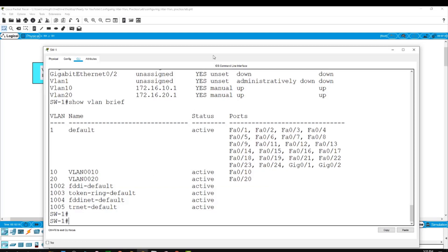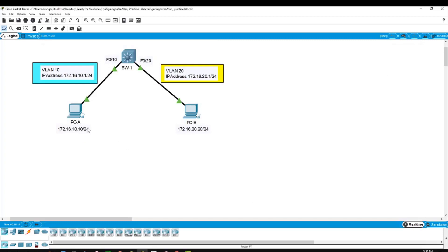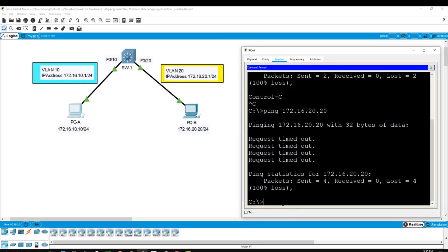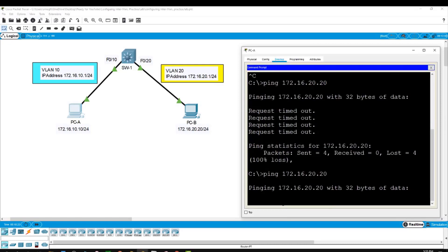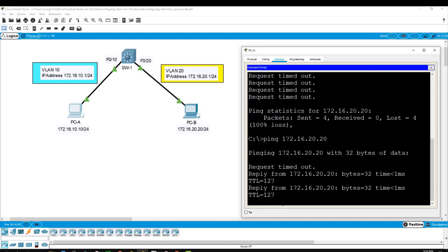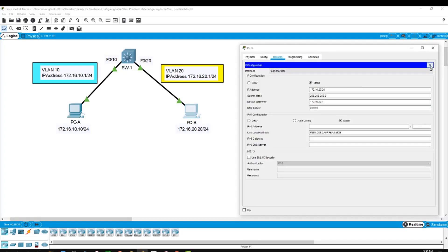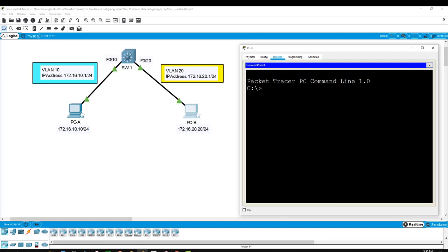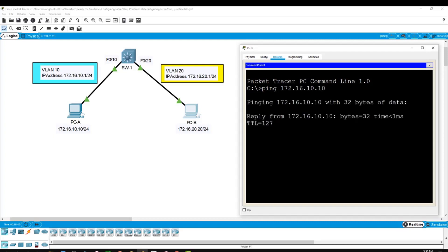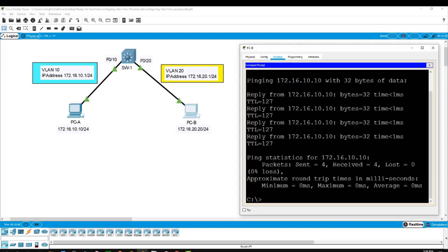Now if I try to ping from PCA to PCB — before we weren't able to. Using the up arrow and hitting enter, this is successful. I'll also try to ping from PCB to PCA: ping 172.16.10.10 — and this is also successful. The two PCs in two different VLANs are now able to communicate. This is a simple example of how to configure inter-VLAN routing.